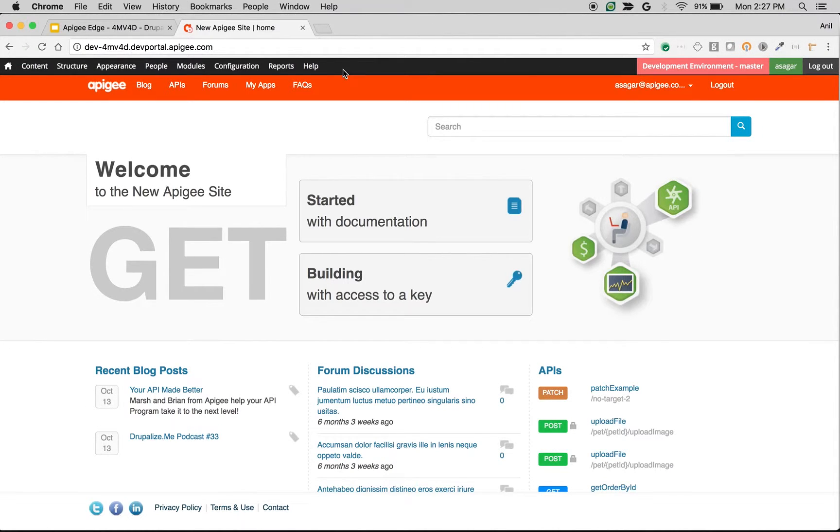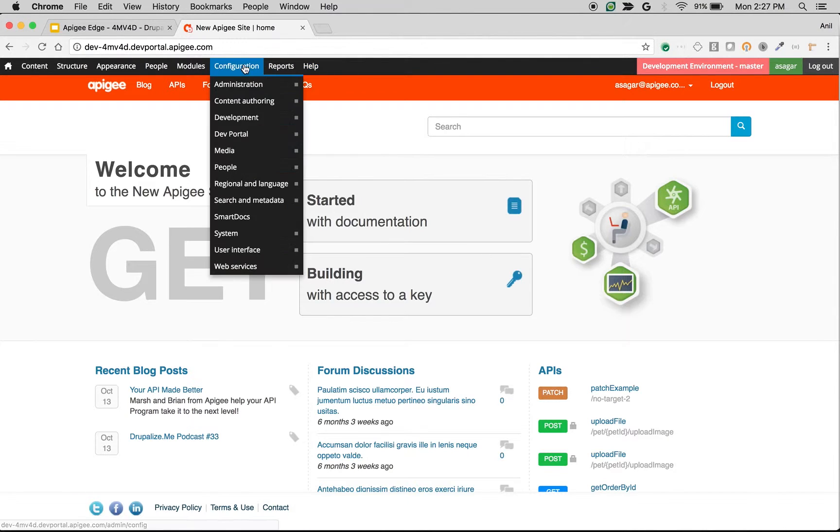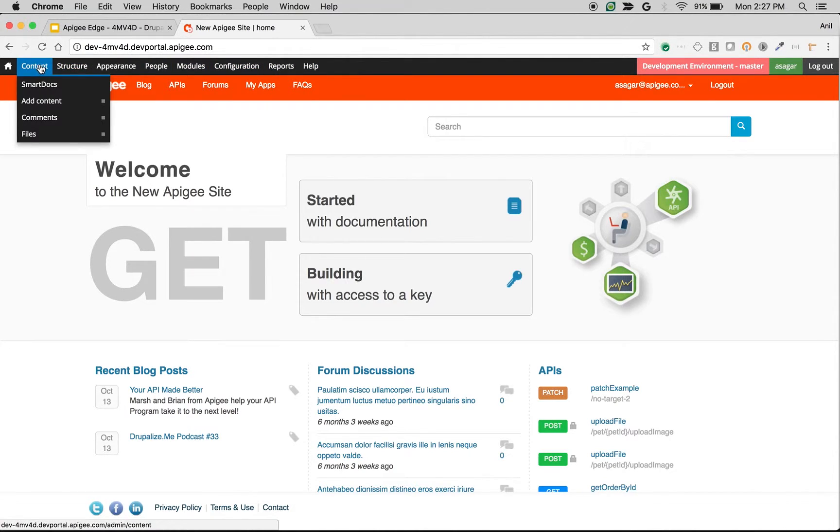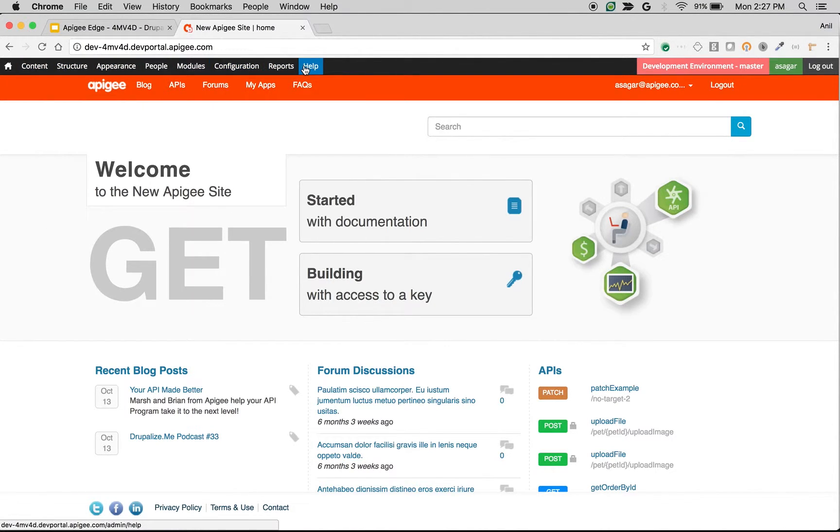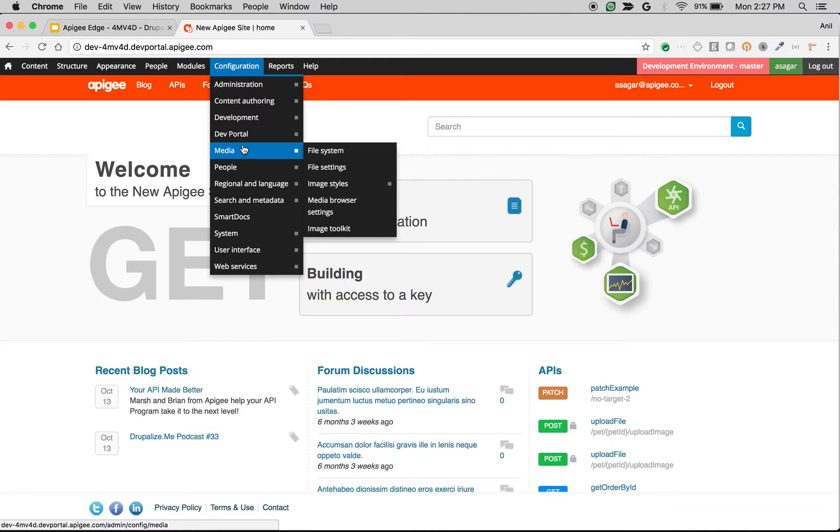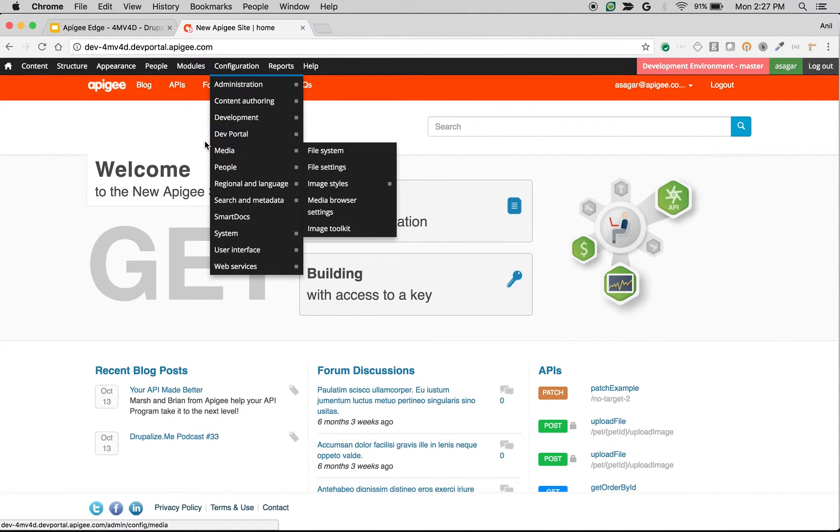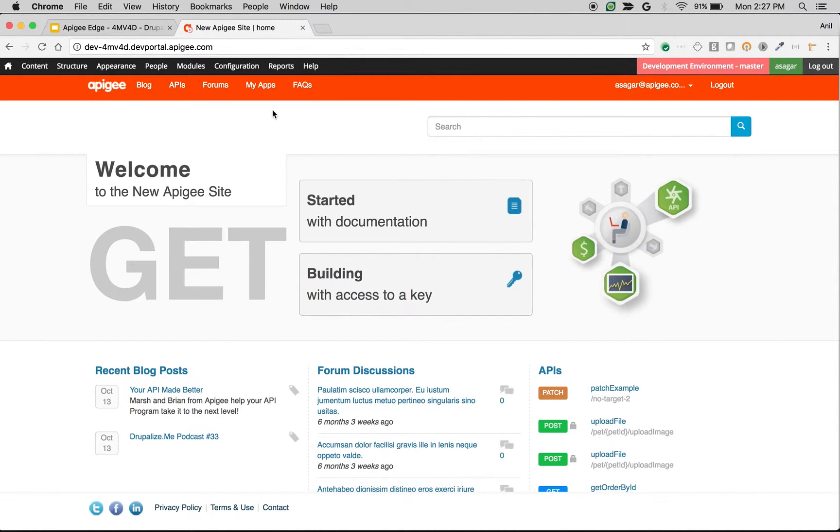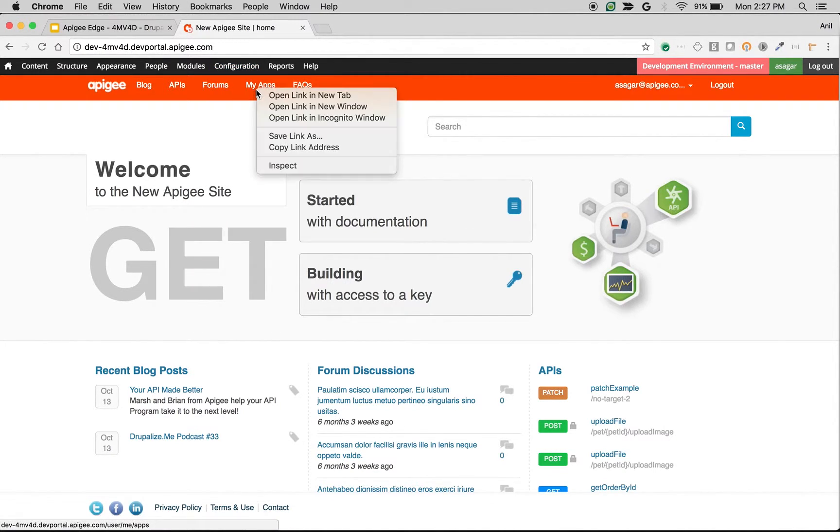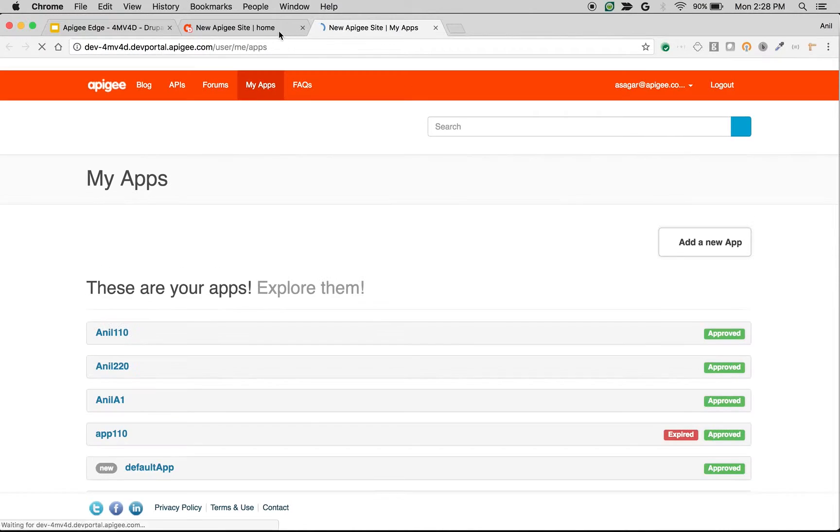As you can see, I am logged in as developer portal administrator. Once you are logged in as administrator, you see the administrator menu on top of the screen. Before we go into developer portal application settings, let's take a look at the add app screen. Go to my apps and click on add app to see the app creation form in developer portal.